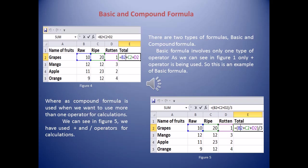In a compound formula, more than one operator is used. For example in Figure 5, the formula =B2+C2+D2/3 uses both addition and division. Similarly, for calculating simple interest — Principal × Rate × Time / 100 — we use both multiplication and division operators. Since more than one operator is being used, these are examples of compound formulas.